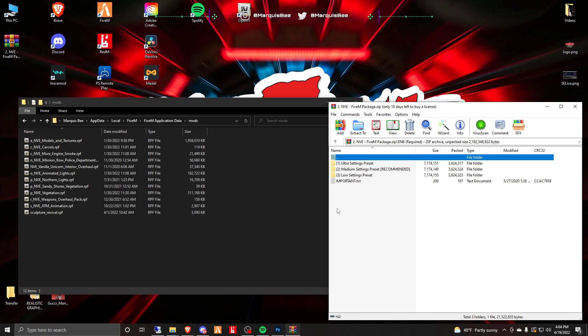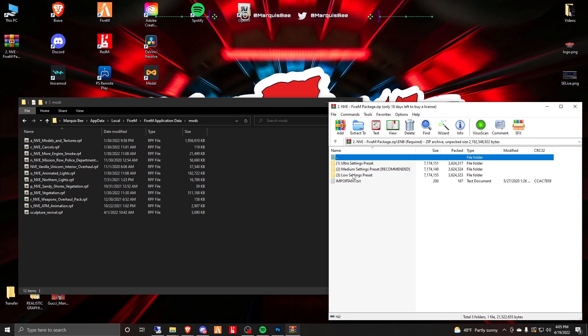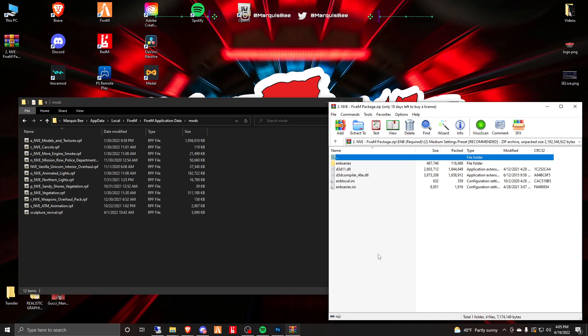You're going to get the settings that are recommended for your PC. If you have a high-end PC you are going to go with the Ultra settings. If you have a low-end PC of course you're going to go with the low-end settings. Mine is somewhere in the middle so I will grab these Medium settings.